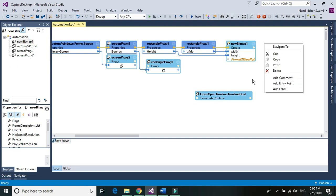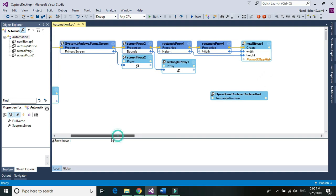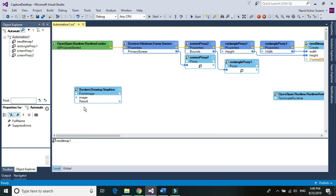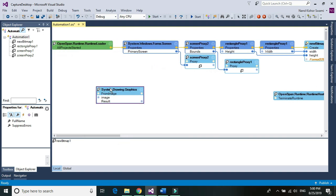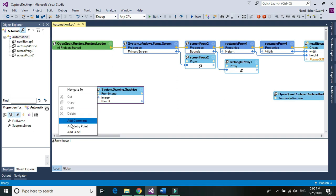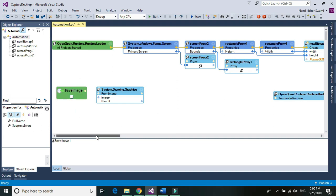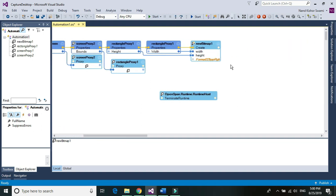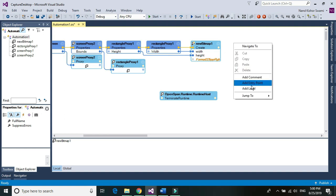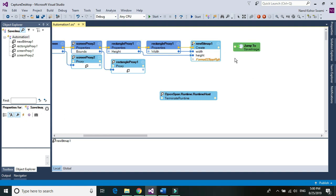We'll have another part of this automation to save the image. Add a label called Save Image. Once we are done with our first section, we'll jump to the Save Image label.